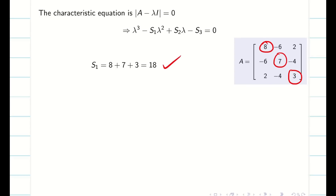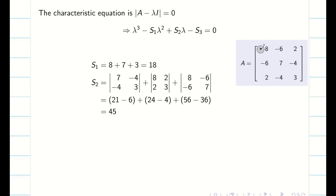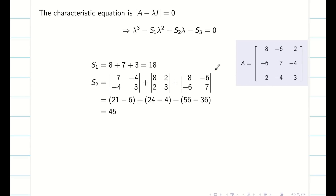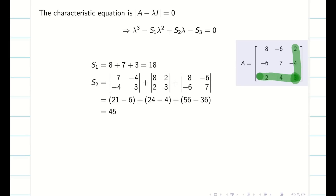Next we find S2. S2 is the sum of minors of the leading diagonal elements. To find S2, first I take element 8 and omit its row and column, then write the remaining 2×2 determinant. Similarly I take the next leading diagonal element, neglect its row and column, write the remaining 2×2 determinant, and do the same for the third element. When I take the determinant of each and simplify, I get S2 equal to 45.